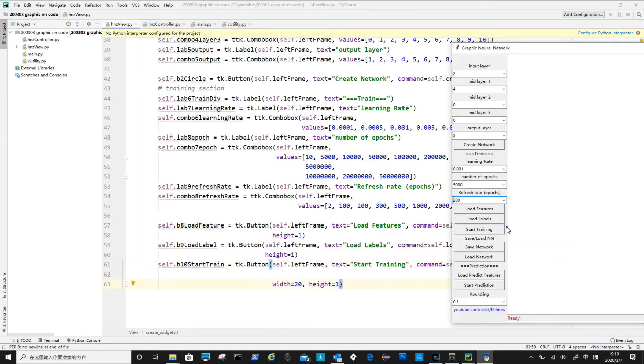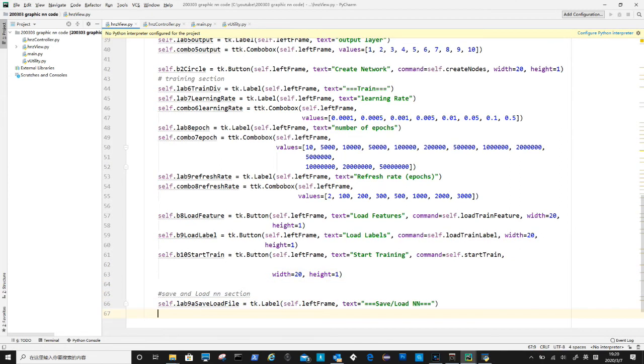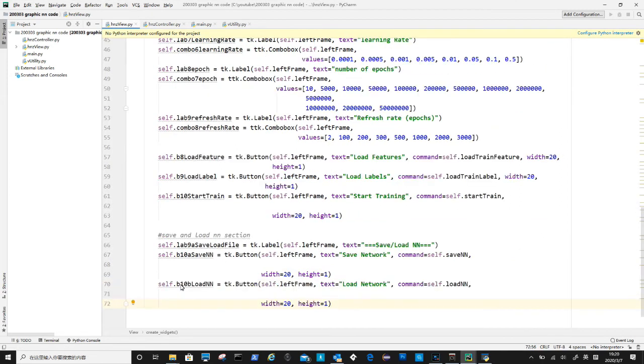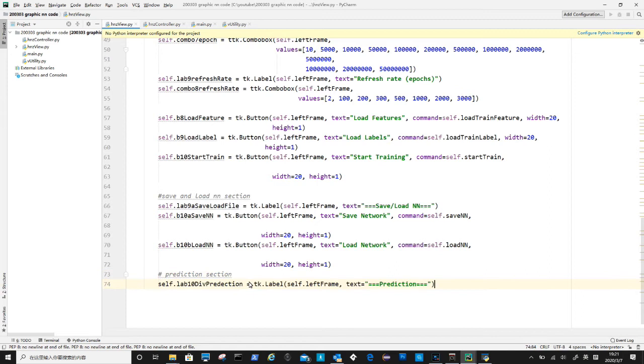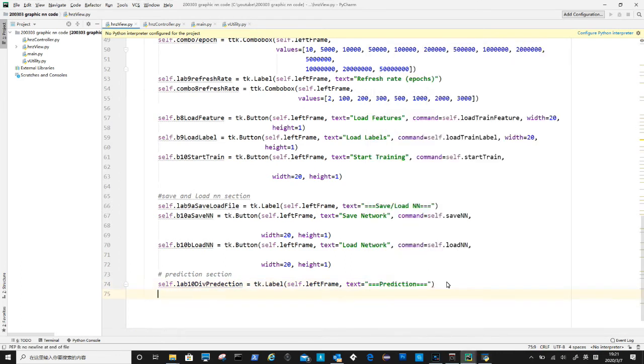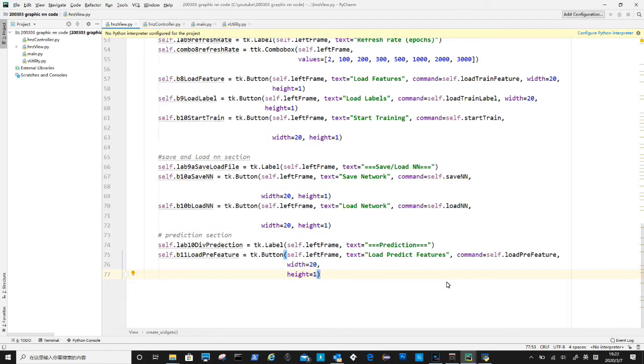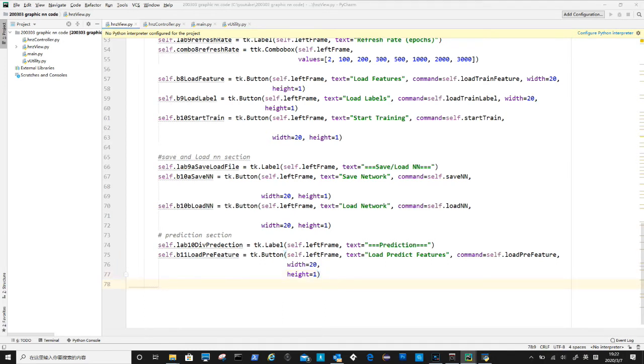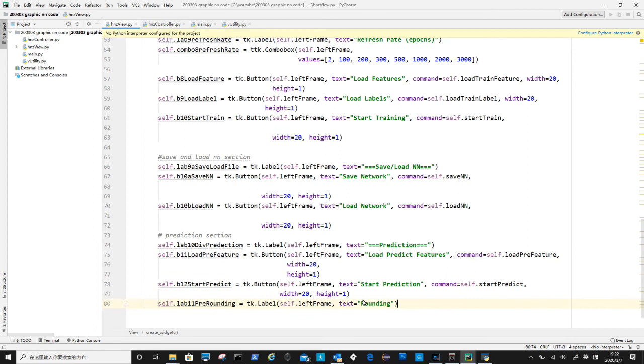Let's move on to save and load section. One label to divide the section, and two buttons for save and load a trained neural network. The final section inside left frame is the prediction section. After label as divider we have load prediction feature button, and start prediction button. The rounding combo input box is to define the rounding for prediction results, you can round to integer or several decimal points.